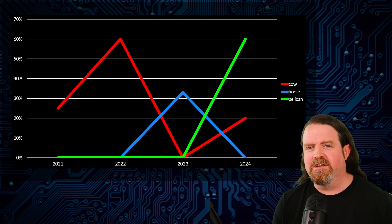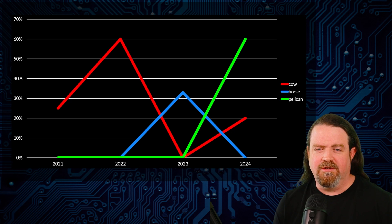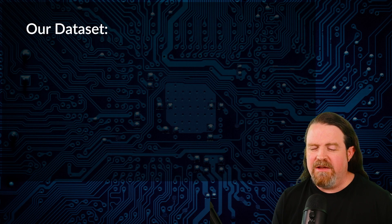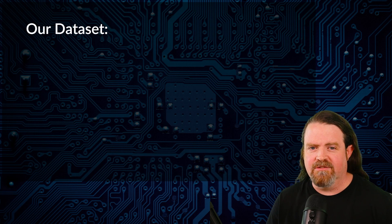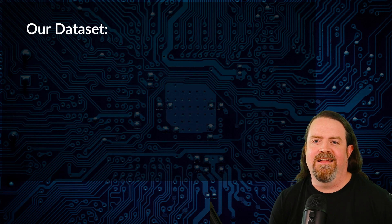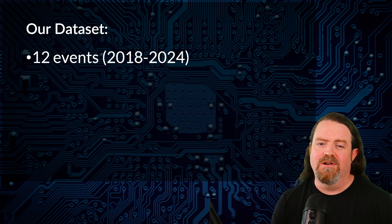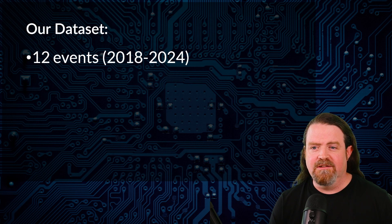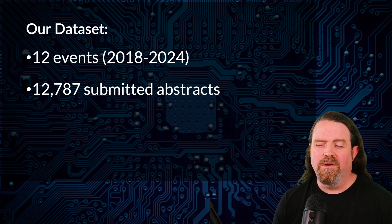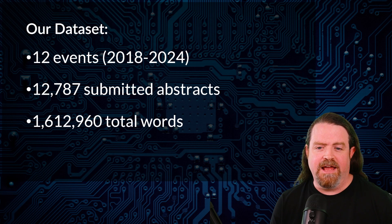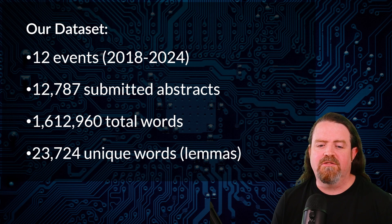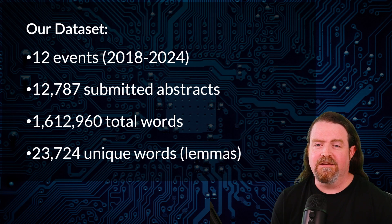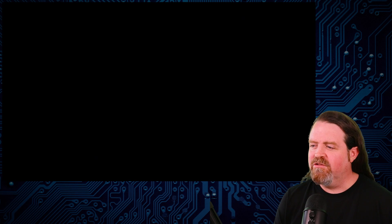Now, obviously doing this with 17 talks with three word titles isn't statistically significant. But what we used for our data set, we basically pulled all the abstracts that Glenn and I had access to. Now, I can't share this data with you. I'm not going to tell you where it came from. But the outcome, the things that we found on it, I think are interesting. So we had access to 12 events worth of submissions from 2018 through 2024. It's 12,787 different abstracts, 1.6 million words and 23,724 unique lemmas identified from that data set. And this is what we found.